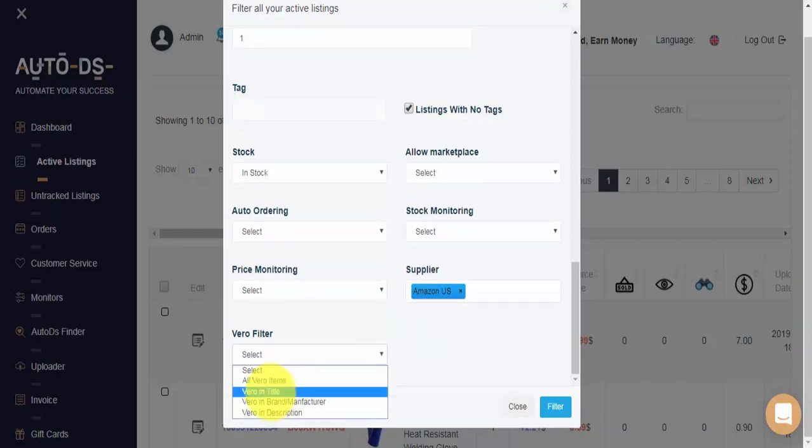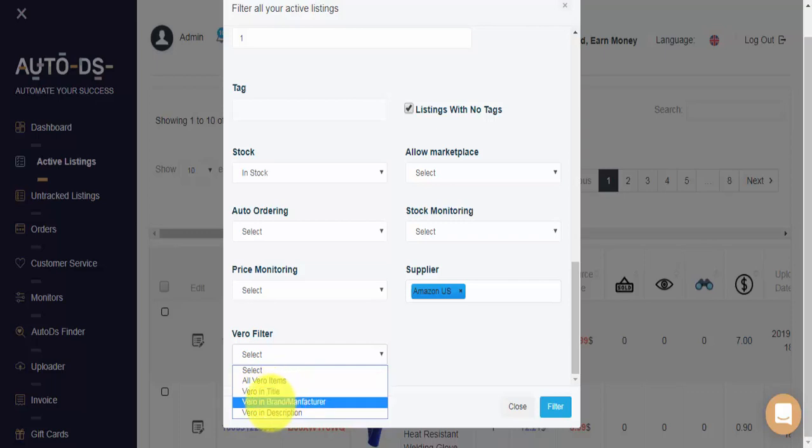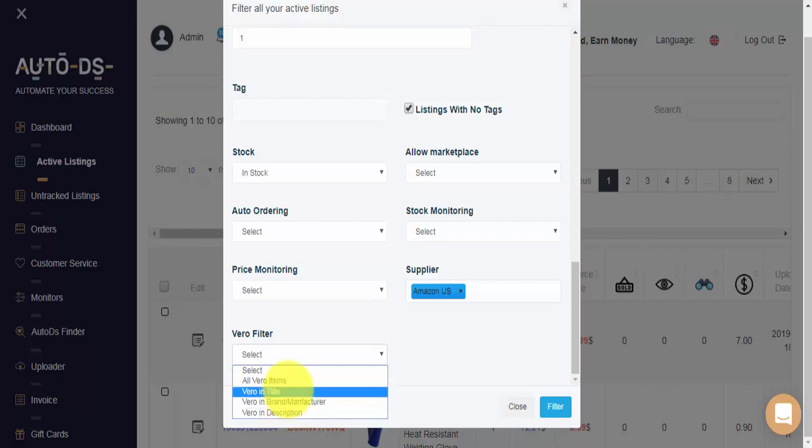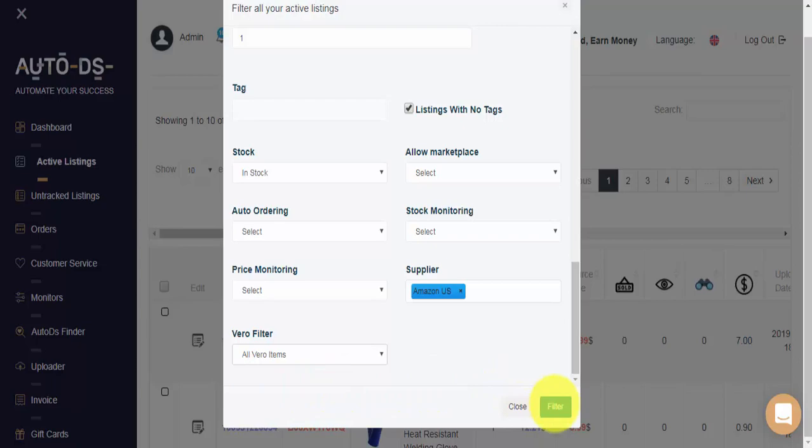Items that have a Vero notification in the title. Items that have Vero keywords in the brand or manufacturer. And items that have a Vero notification keyword in the description. And whenever I'm ready and I know exactly which items I'd like to see, I'll click on filter.